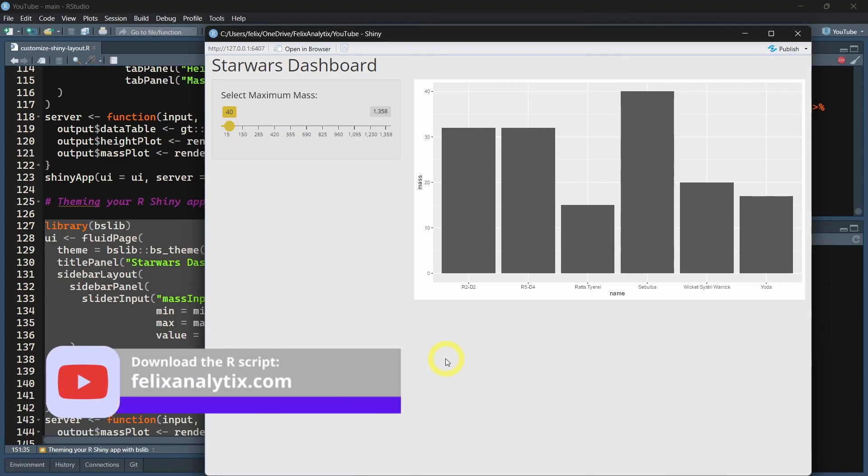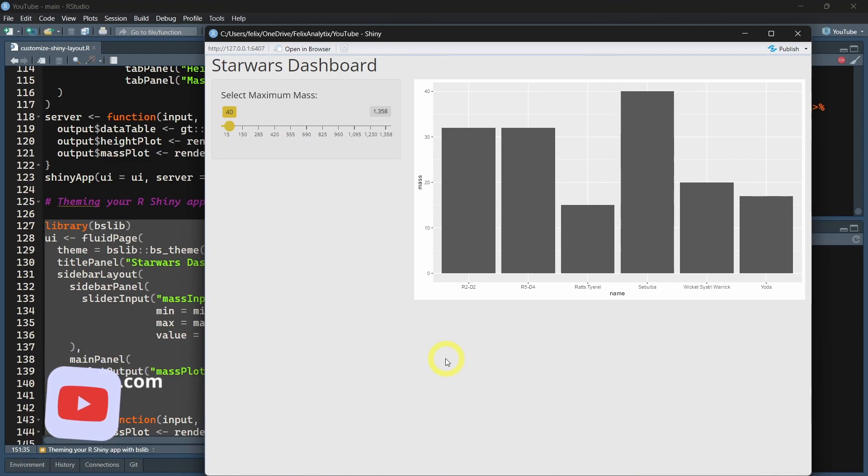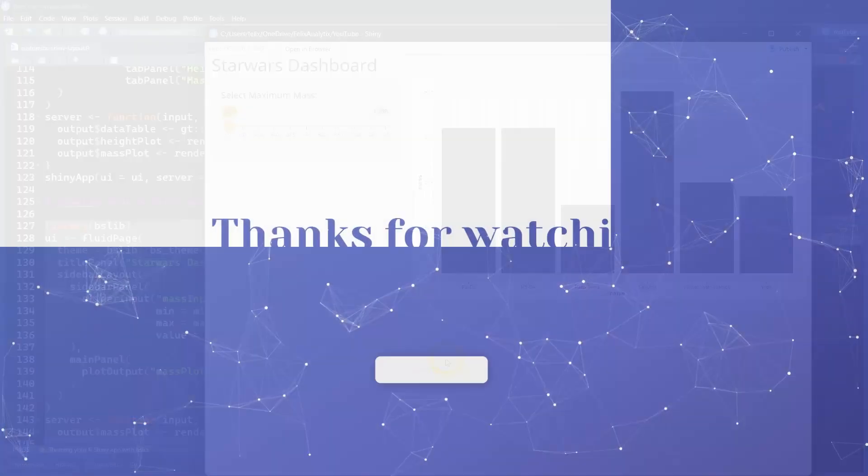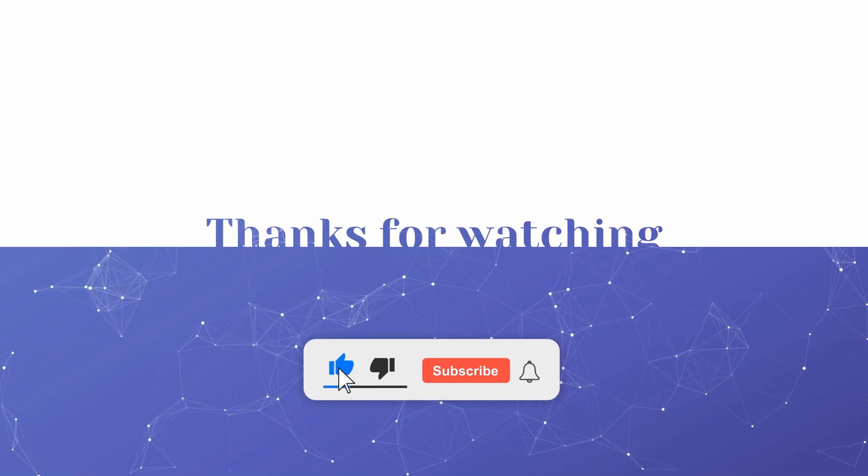Once again, if you want to get the full code of this tutorial, you can join my newsletter on felixanalytic.com. I'll see you in another video. Thank you so much for watching. Bye-bye.